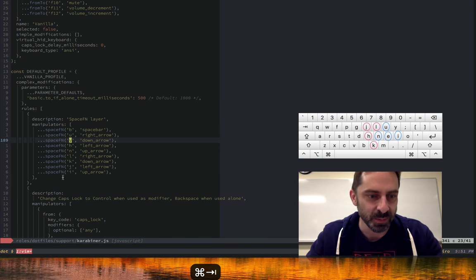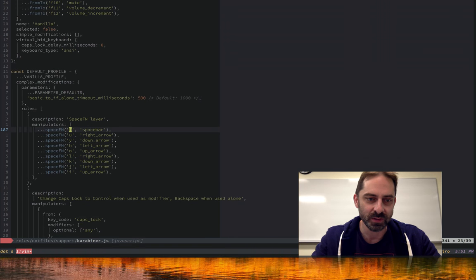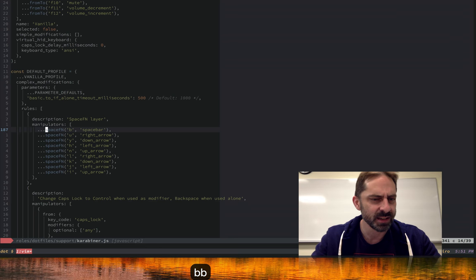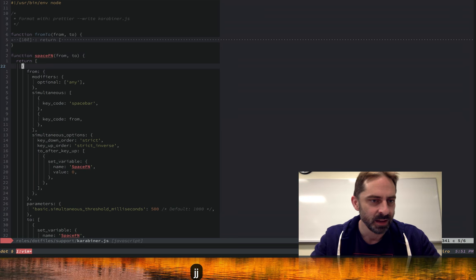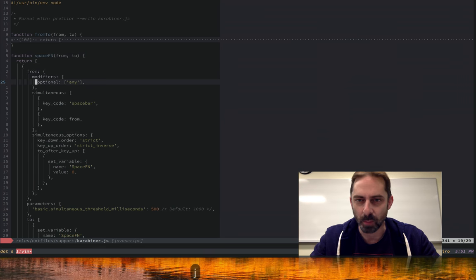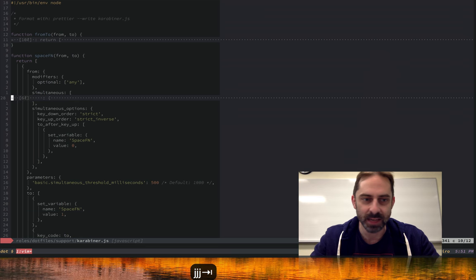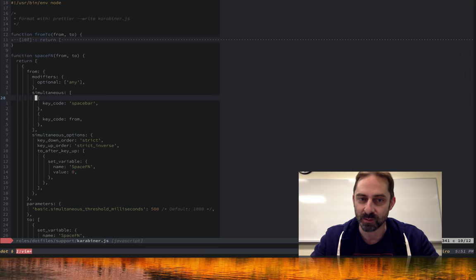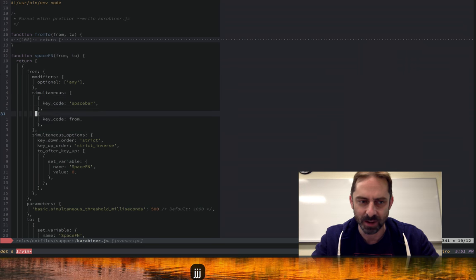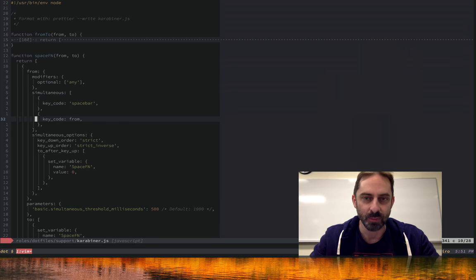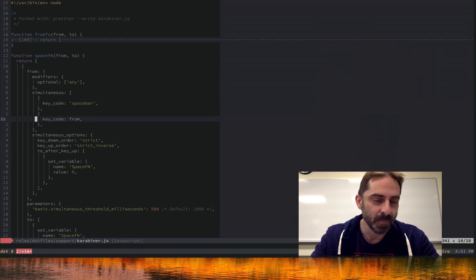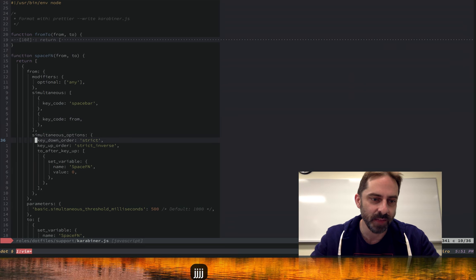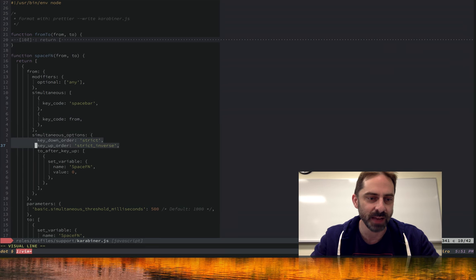With that configuration in mind, I've got a space fn layer. Let's go back and look at how it's actually implemented. The basic notion here is that irrespective of what modifiers might be pressed, anytime there's a simultaneous key press of the spacebar and one of these target keys we're wanting to map from, we're going to do a space fn thing. The key part that was enabled by the recent beta release of Carabiner is we now have these options that enable us to define the semantics of these simultaneous key presses.